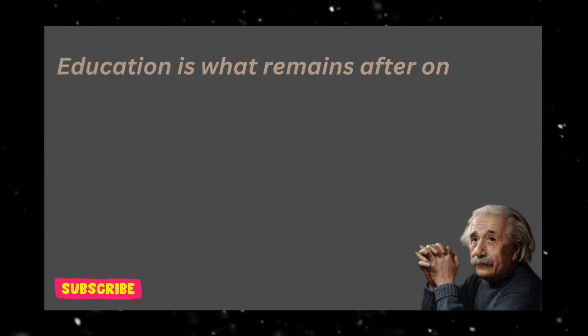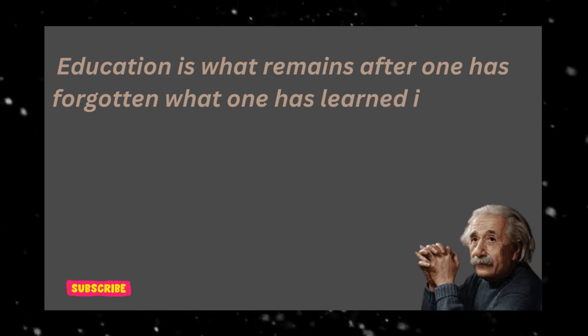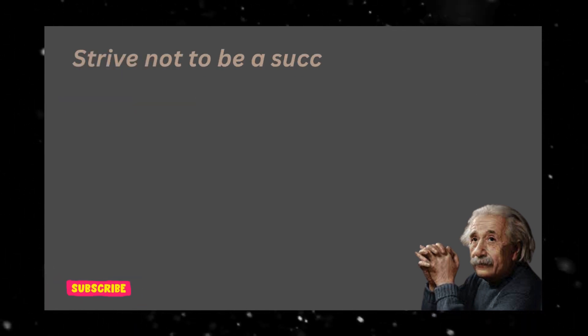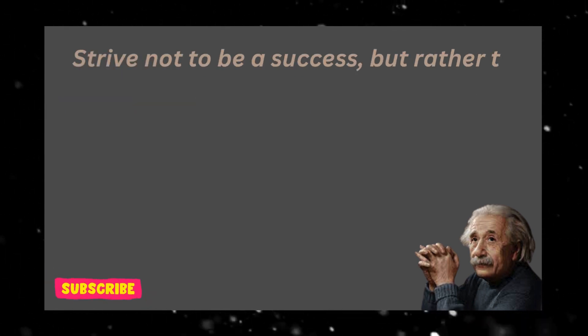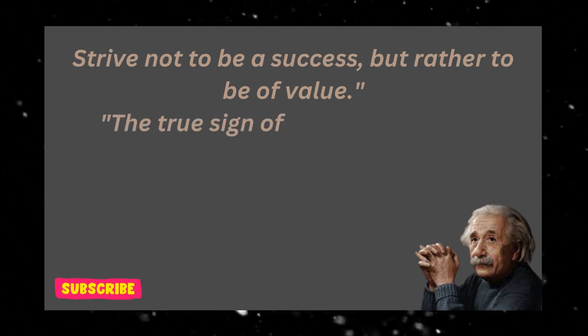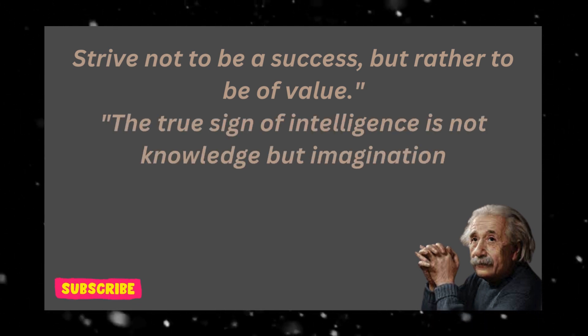Education is what remains after one has forgotten what one has learned in school. Strive not to be a success, but rather to be of value. The true sign of intelligence is not knowledge but imagination.